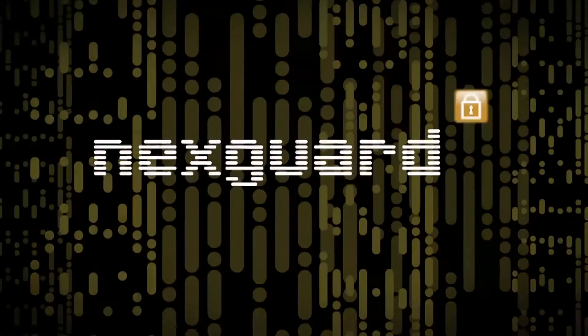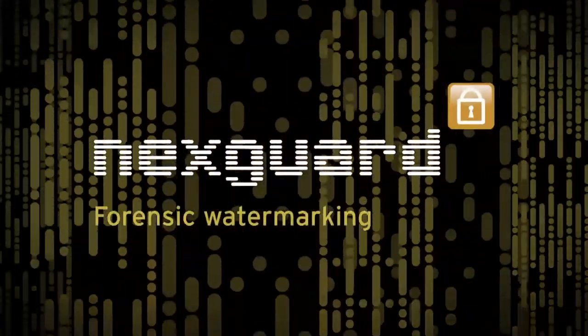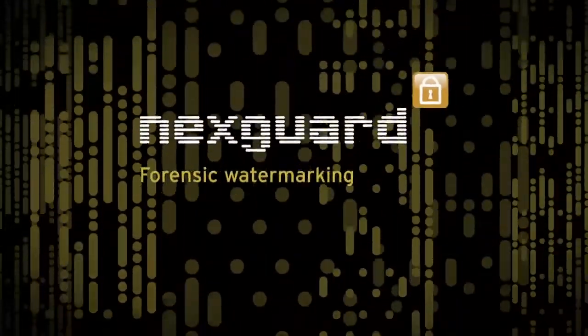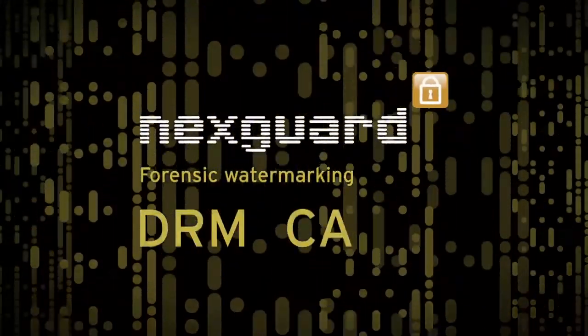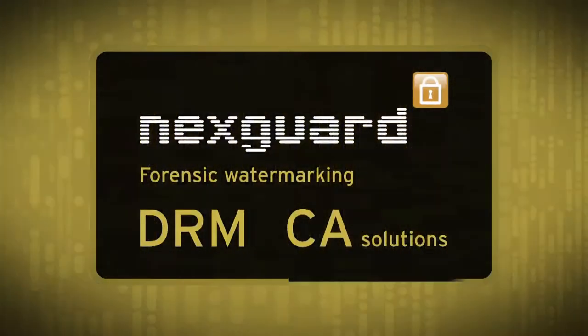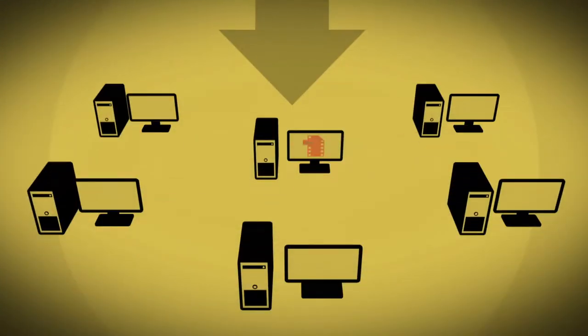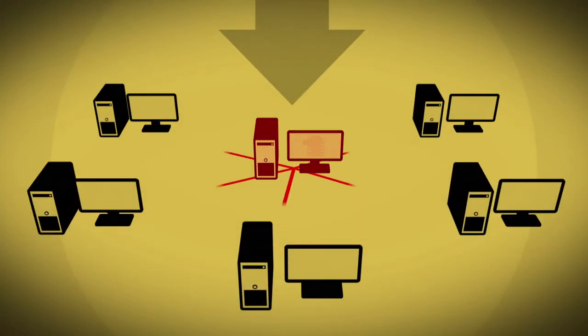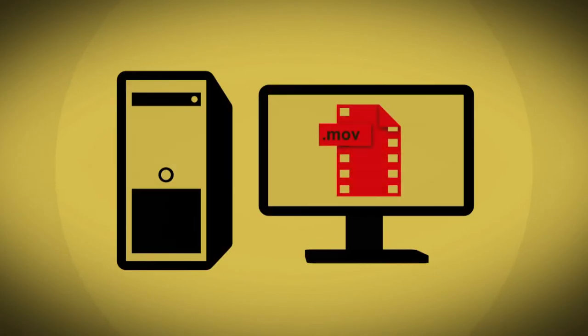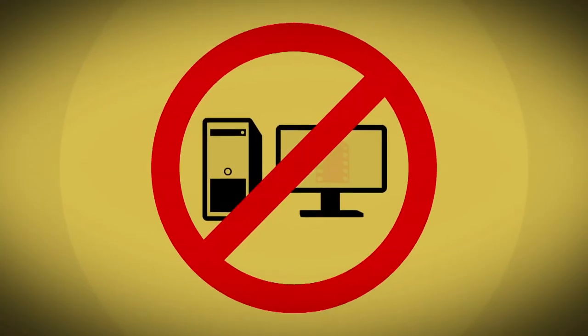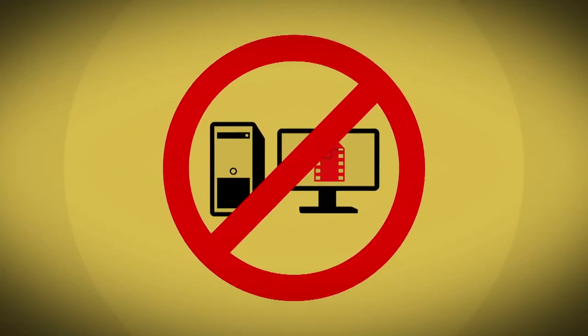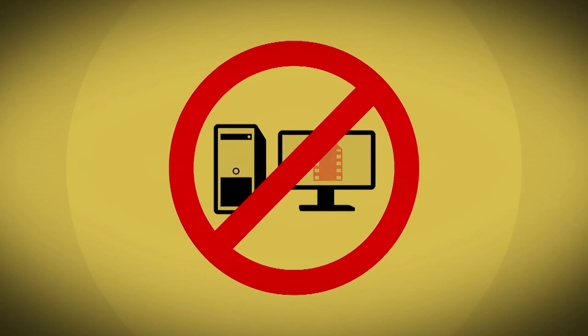NextGuard Forensic Watermarking, especially working in concert with DRM and CA solutions, provides the tools needed today to identify the source of pirated content, to react promptly and relevantly in a manner that will protect the pay TV industry to the benefit of all.